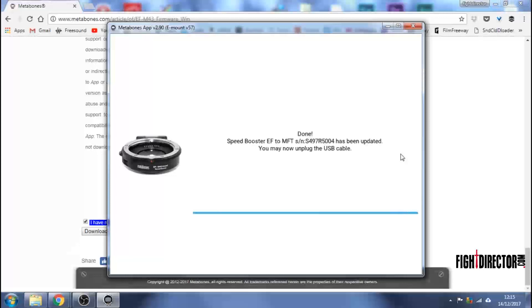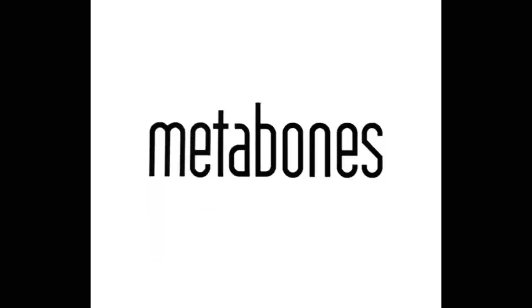And lo and behold, done. Speed booster has been updated. You may now unplug the USB cable. Which I did.